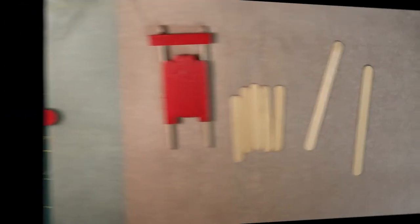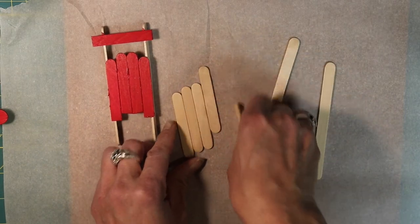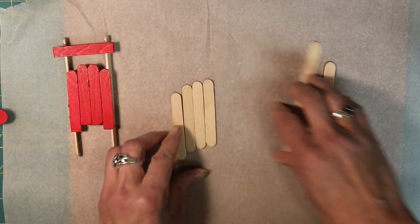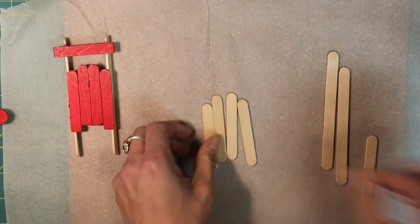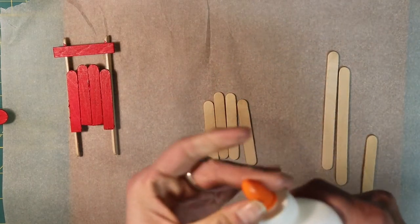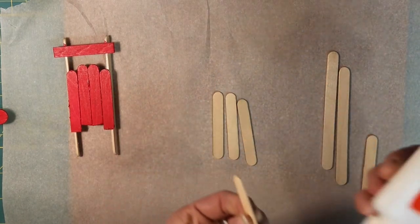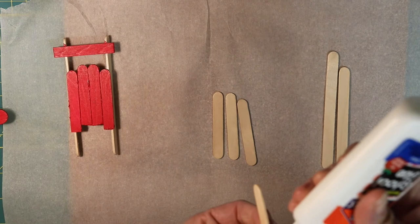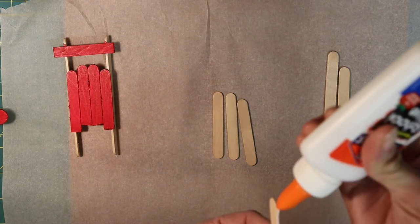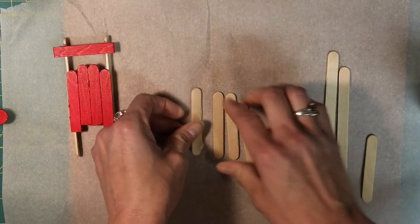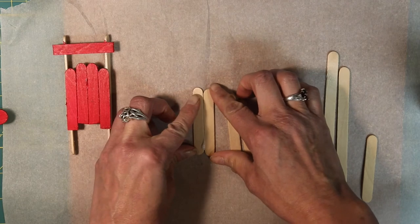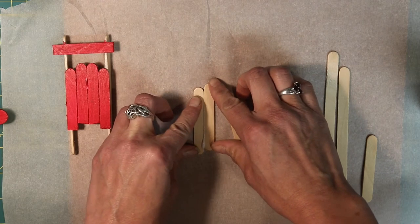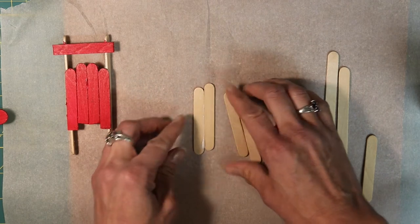To make the base of the sled you're going to want four of the little popsicle sticks. You're going to take your glue and glue them together by the side. So you put a little bit here and smush them together. I have some parchment paper here to protect my surface.